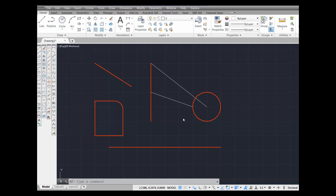We're going to draw a line from this intersection. Now, notice there are several intersections in this drawing, but we're going to use this one. We're going to select this one and draw a line from there straight down, perpendicular to this line right here — so a line that is perpendicular to that line, basically at 90 degrees.